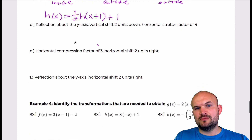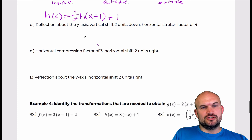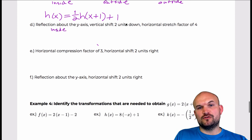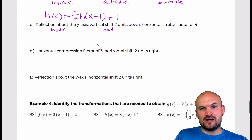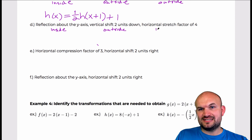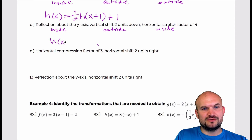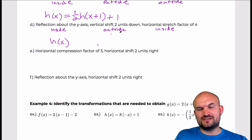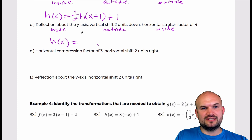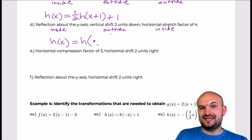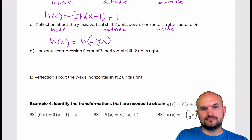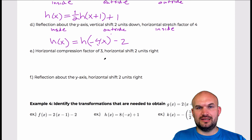Next example: reflection about the y-axis. Reflection about the y-axis is going to be inside. I have a vertical shift down 2, that's going to be outside. And a horizontal stretch by a factor of 4 — that's inside. So I have my function h of x. Inside, I'm reflecting about the y-axis, so that's a negative, combined with a horizontal stretch of 4, giving negative 4x. Then down 2, so that's minus 2 on the outside: h of negative 4x, minus 2.